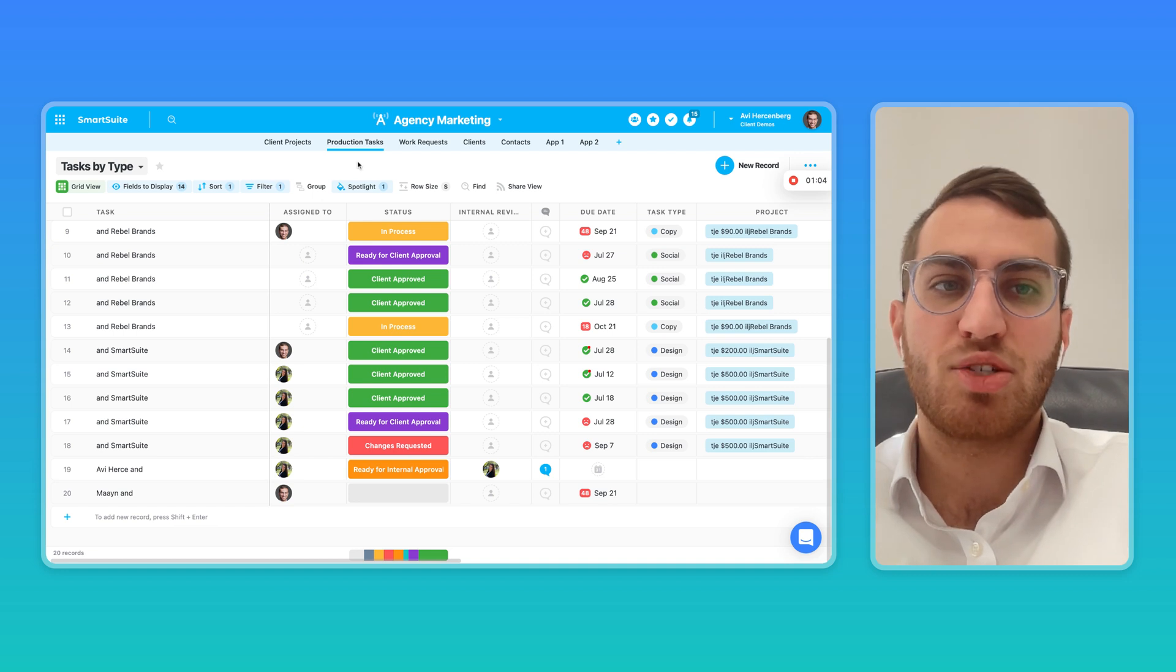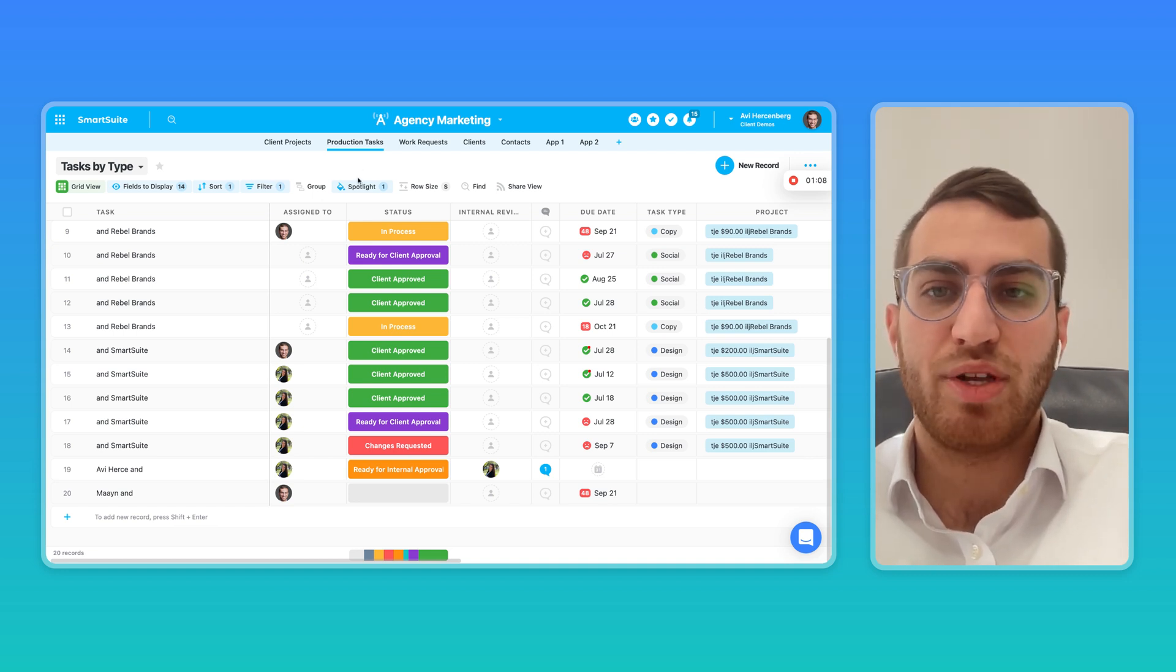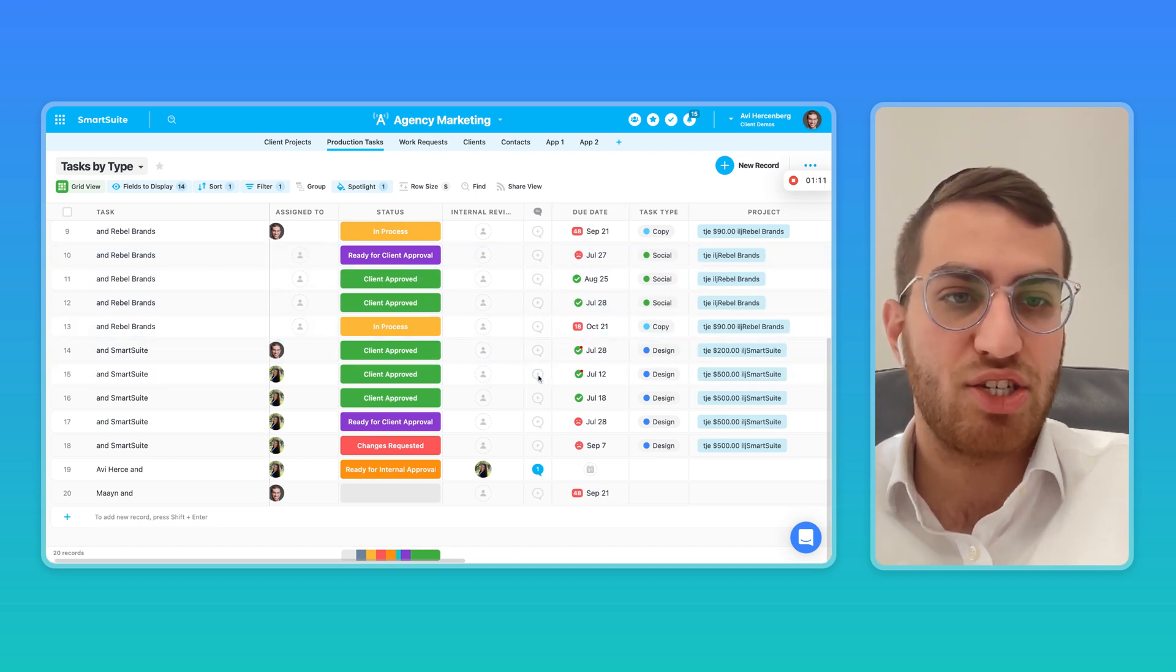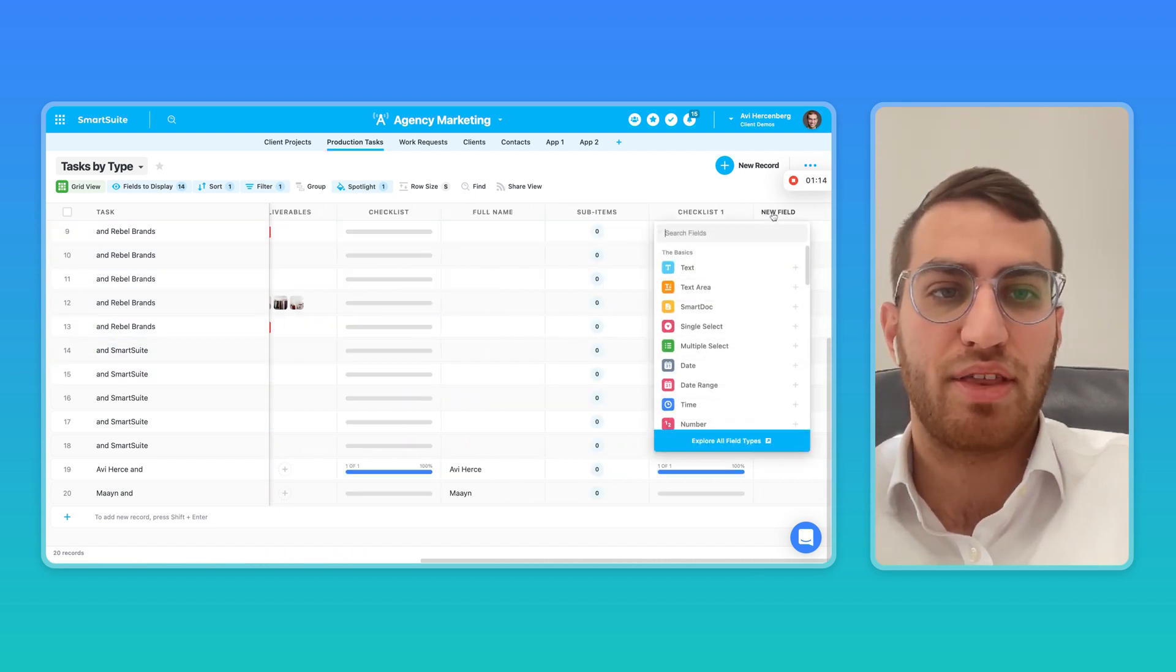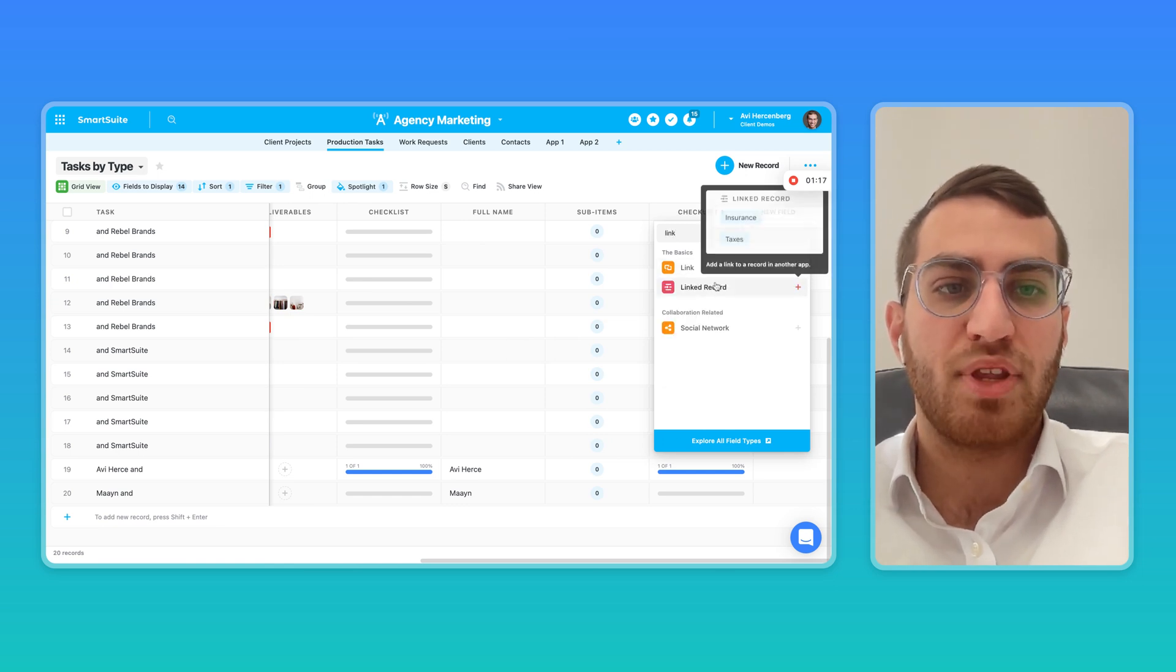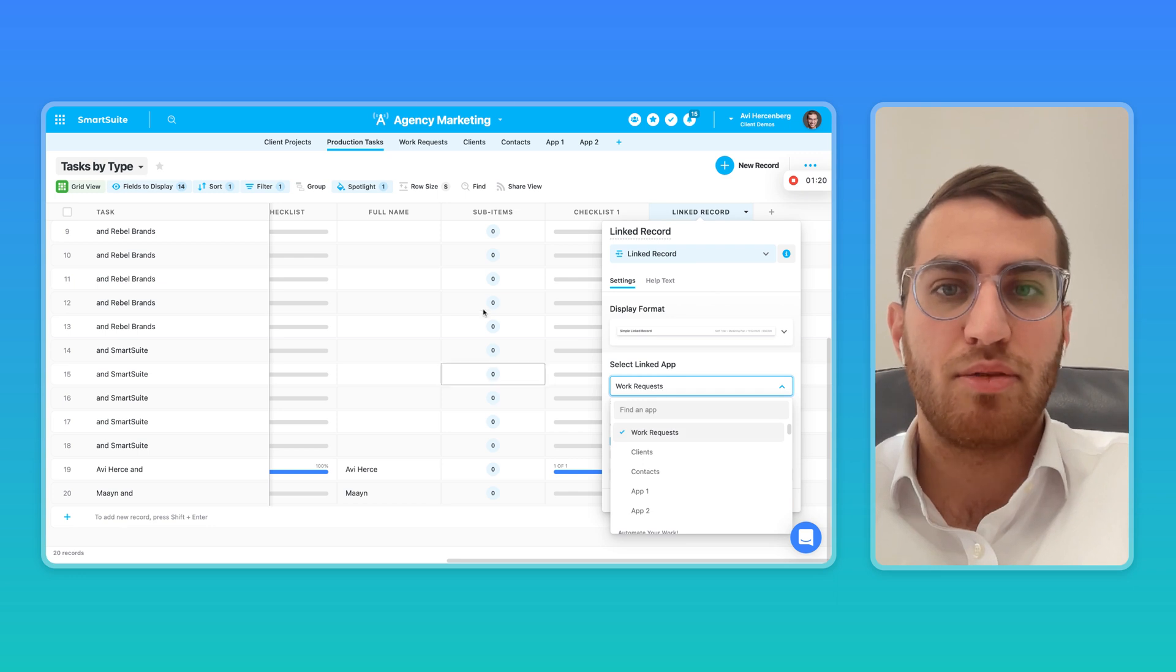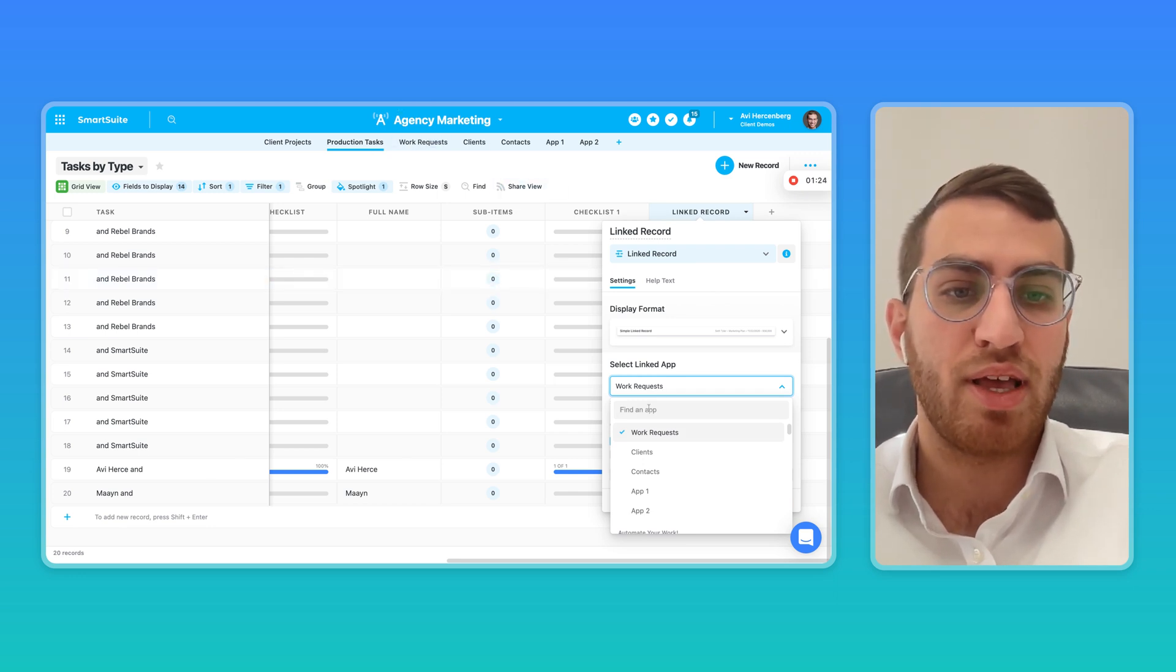Where SmartSuite is playing is a new category called work management, where it enables you to do both a no-code relational database, as you can tell over here. And we did that even better than Airtable, since you can not only link records within the same base or solution, as we call it in SmartSuite,